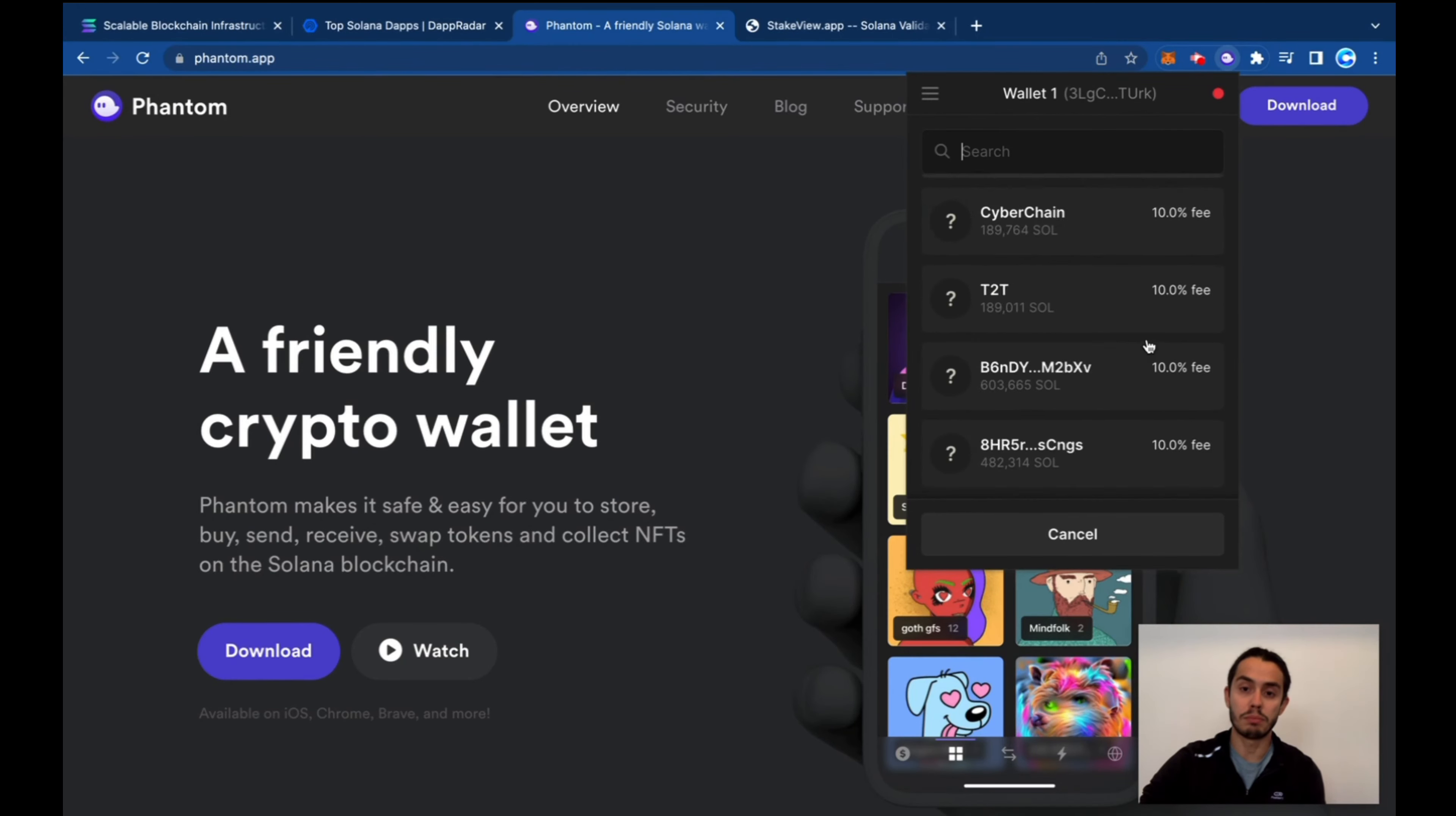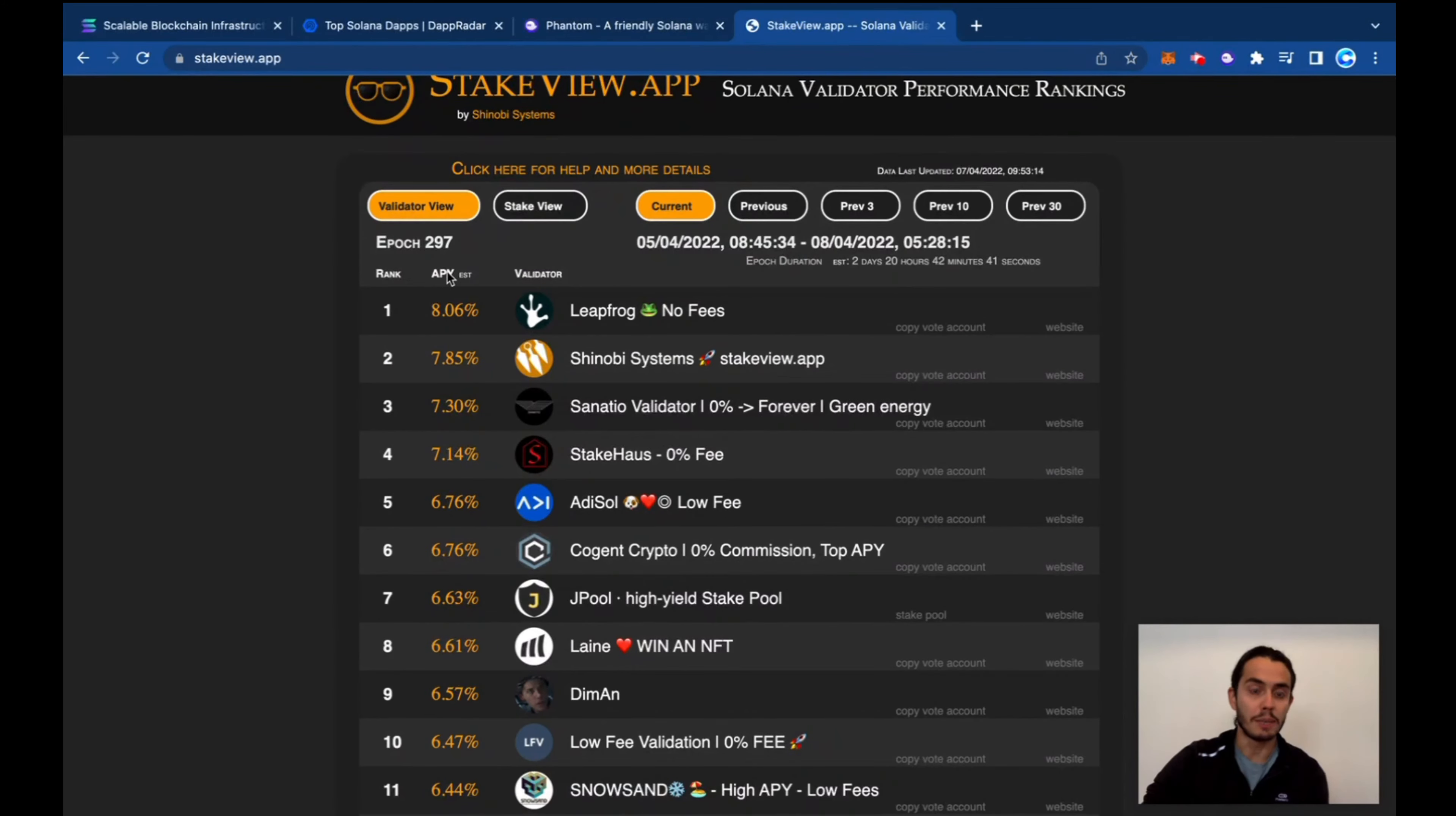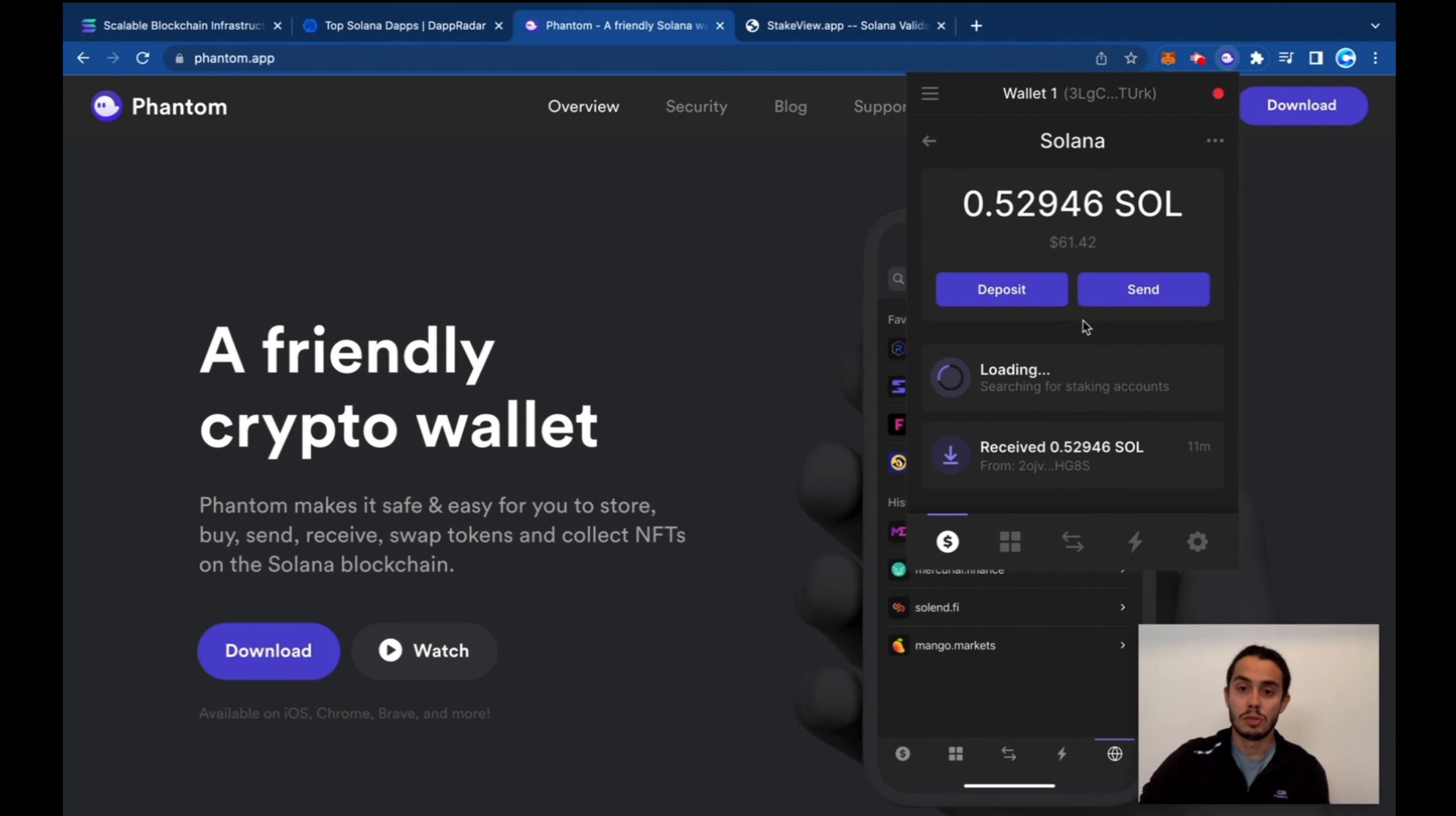And there's plenty of validators out there you can see. A nice way to see is StakeView.app. You can see all the validators and also decide which one. You can see the APY that you're getting to leave your funds staked. So it's super nice. We just jump over here. Now to...